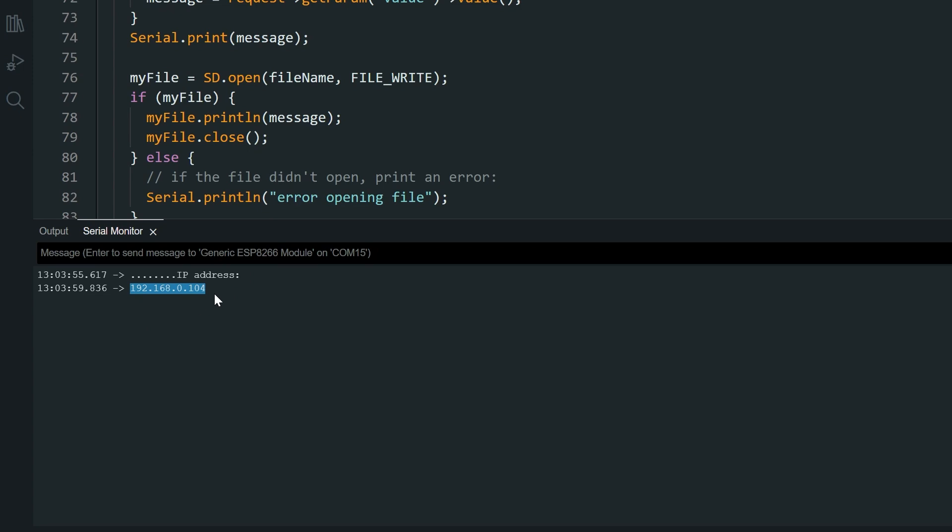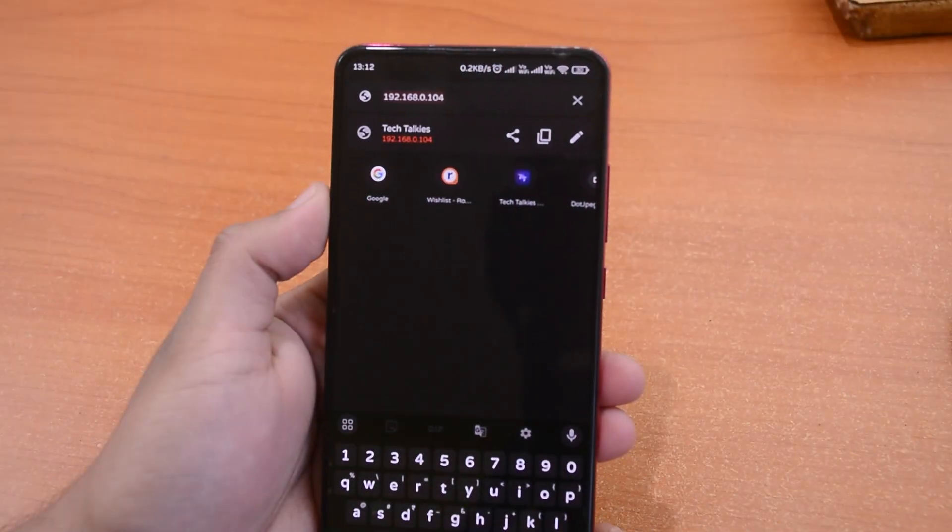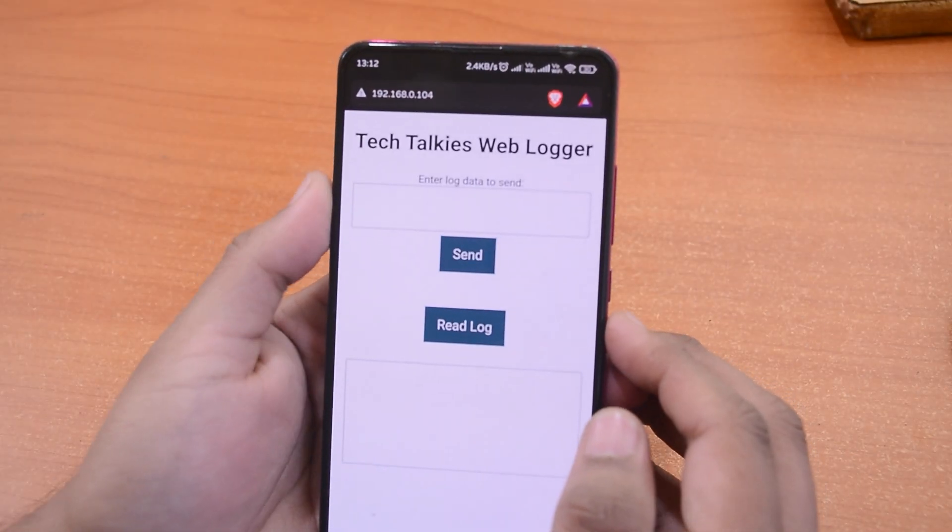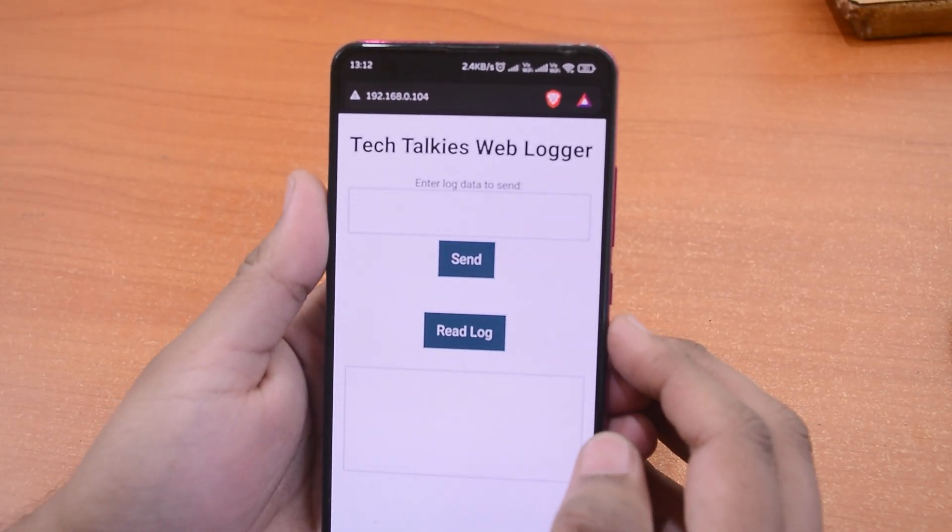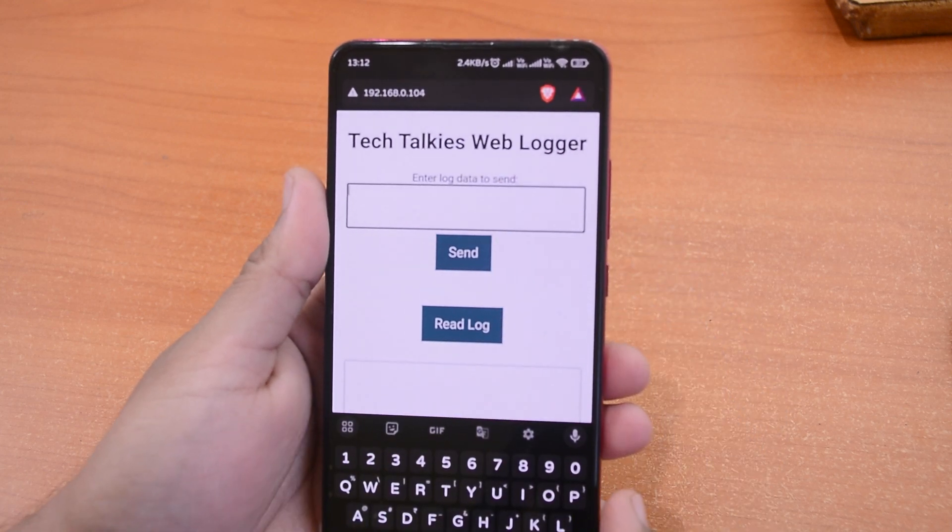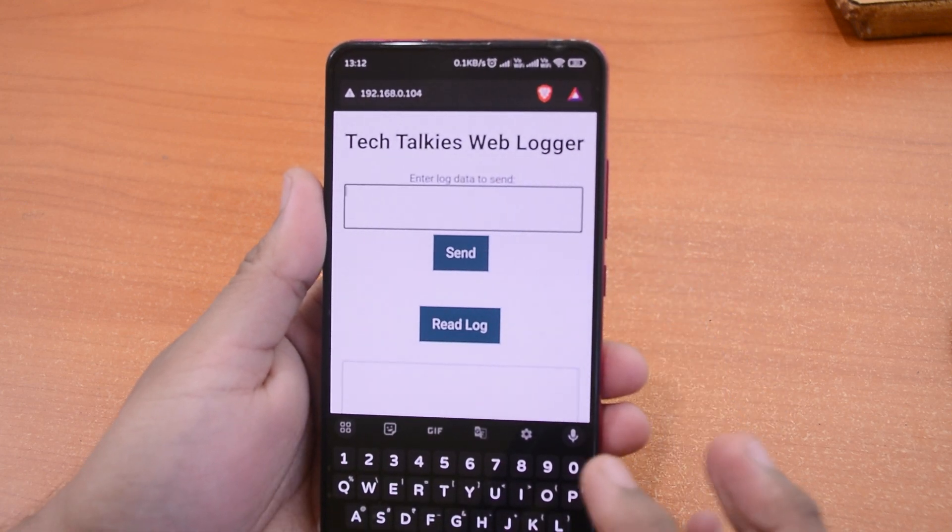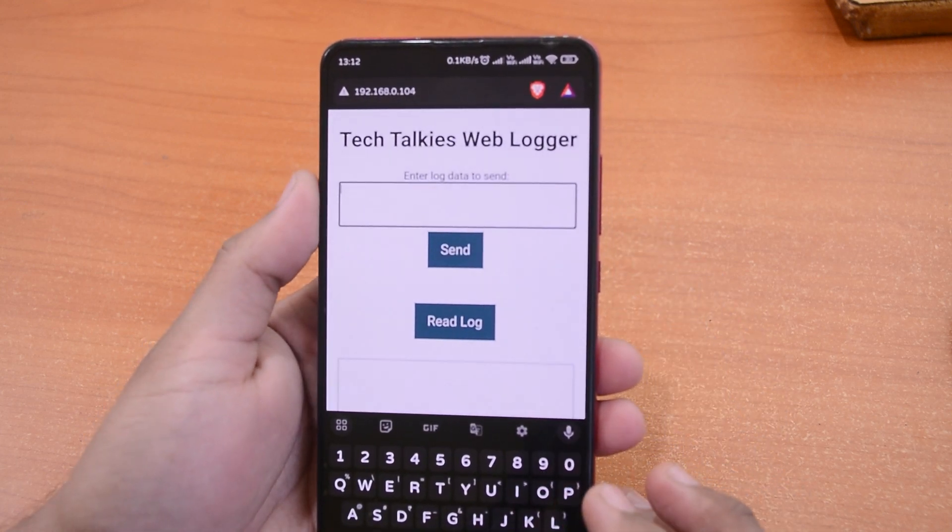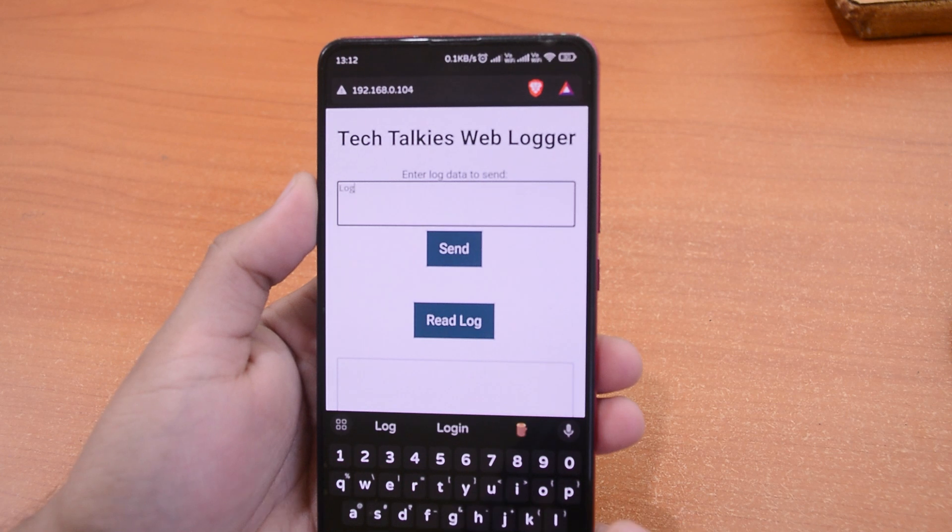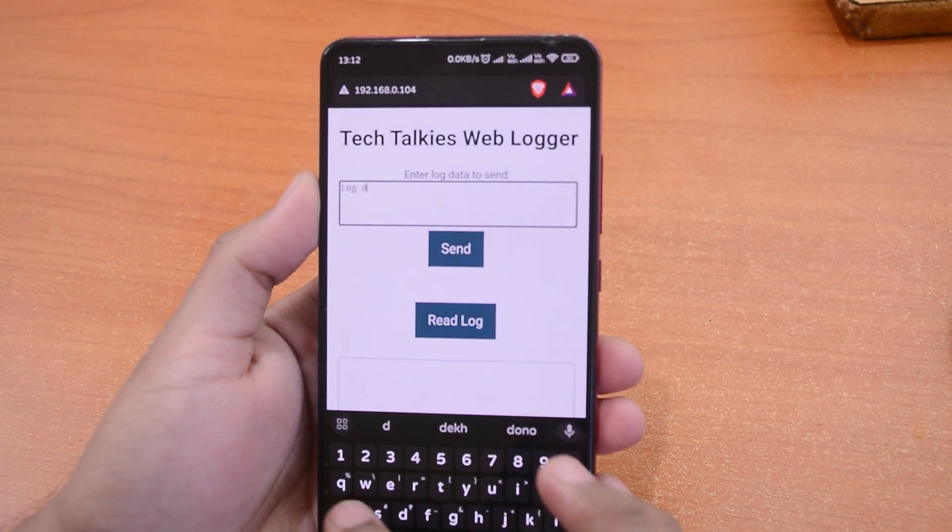So open that IP address from any device on the same network. I am using my mobile phone here. Here we have the web server. You can type here and send the data to be logged. Let me send a bunch of data to get logged.